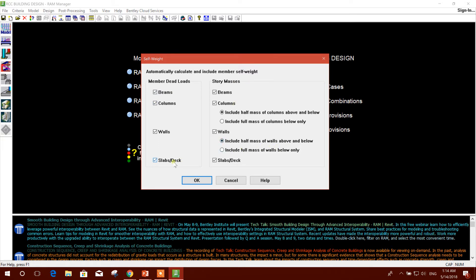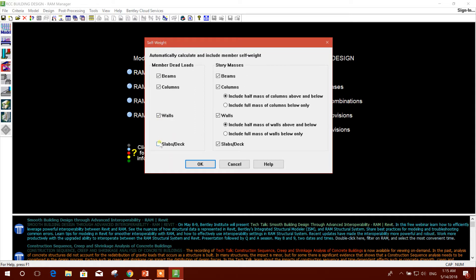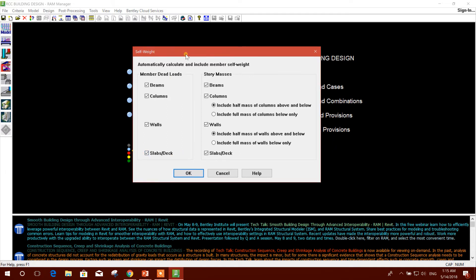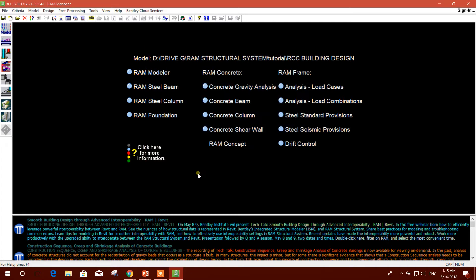If you want to provide calculated slab self weight, you can unmark this and add it with the dead load, live load, and other loads. Normally I use this option - slab should be calculated by the software, and I just provide dead load and live load separately. I will keep the same and go to OK.